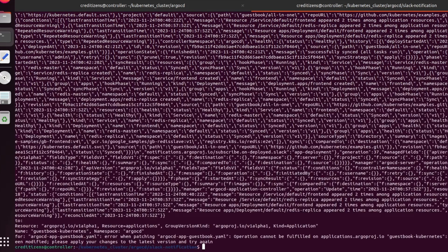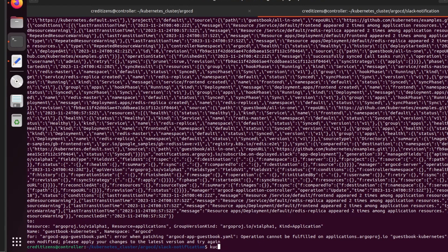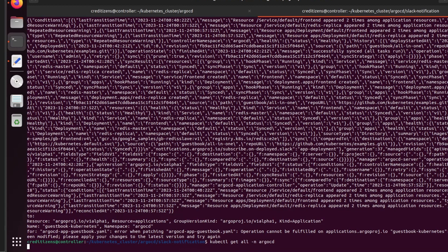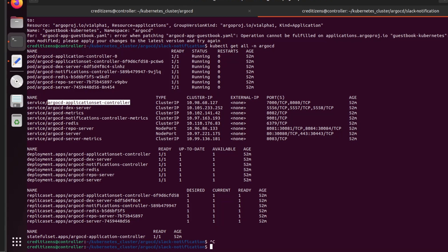Let's apply this. I apply it — but what's the problem? The namespace Argo CD — maybe operation failed. Let me check — maybe I didn't get the right file. Because I got it from the Argo CD command. As you can see here, there's a service called the application set controller. And I'm going to get maybe the YAML file from this one here — I was hesitating between both. But you have to get it from Kubernetes actually, not from Argo CD.